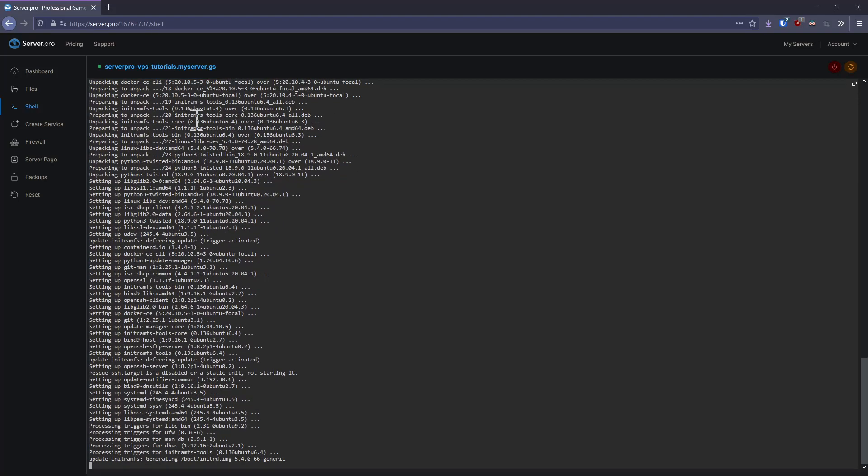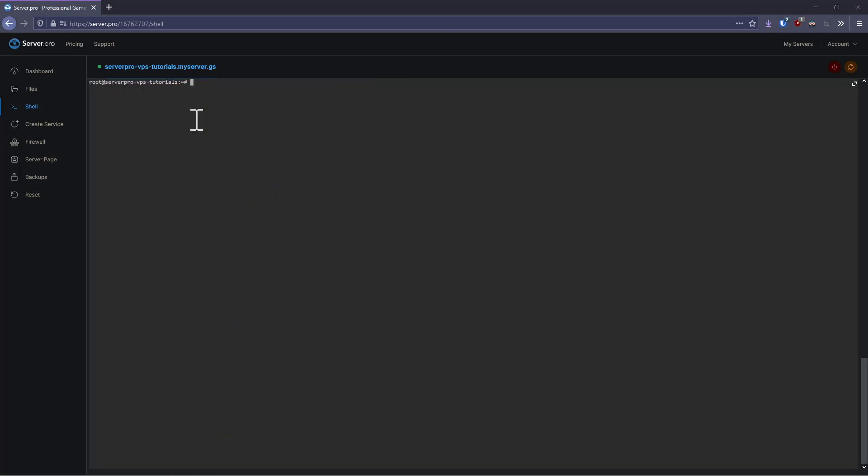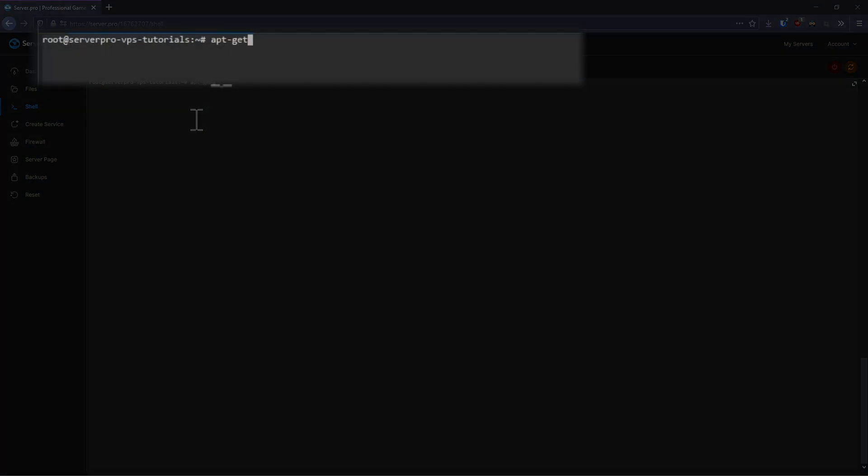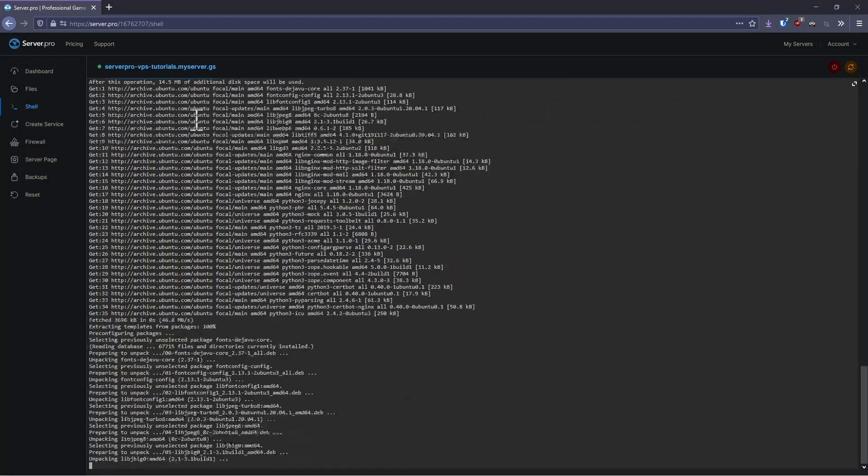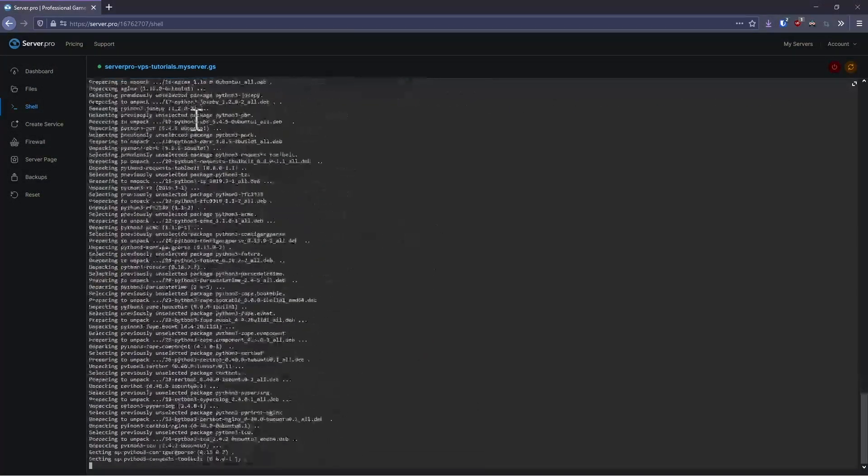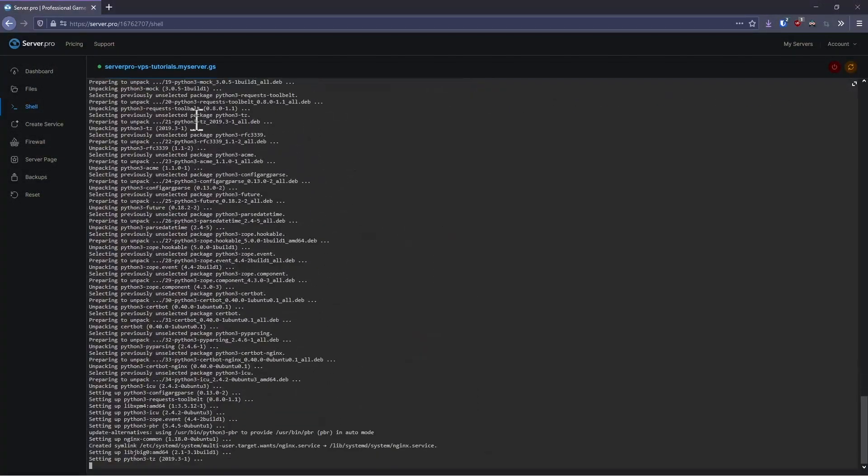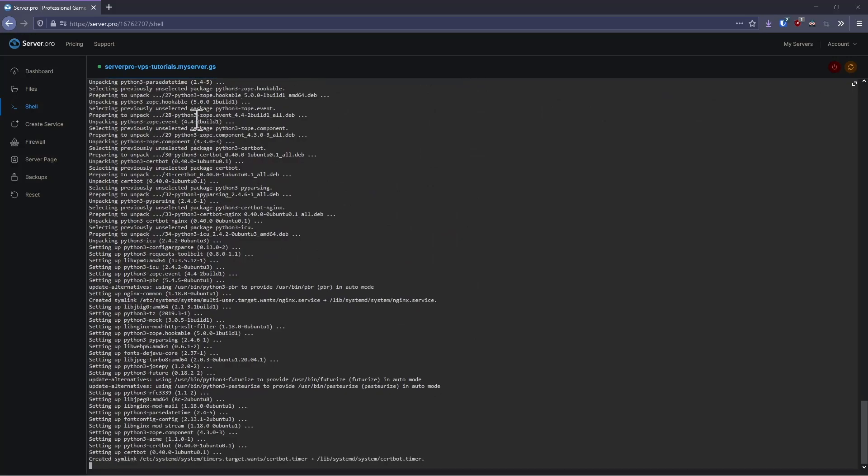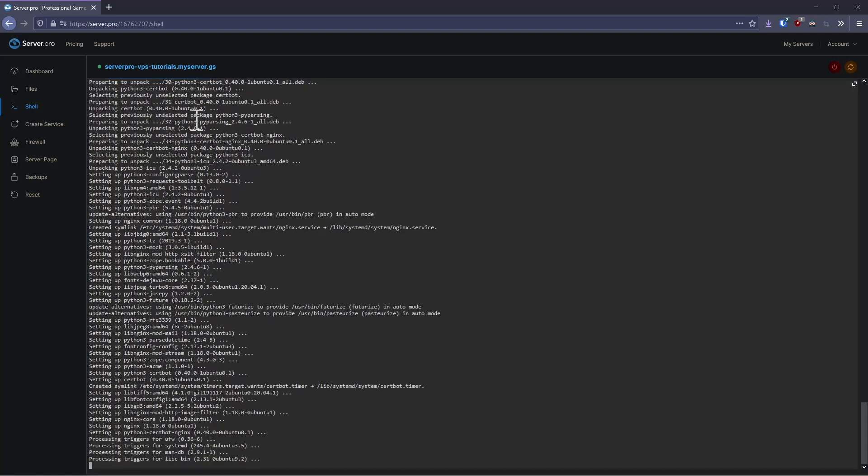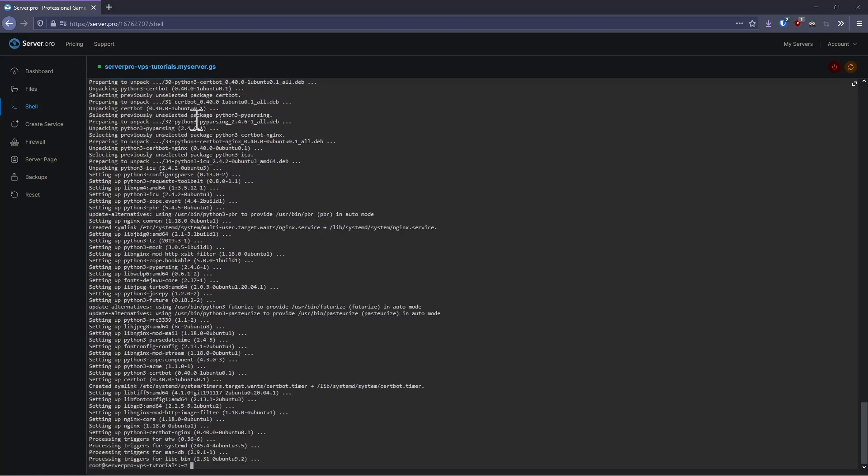Once this is finished, we're going to install the NGINX and certbot packages, which we do by running apt-get install nginx python3-certbot-nginx -y. NGINX is our web server and certbot is a tool that allows us to create and install free SSL certificates from Let's Encrypt automatically.